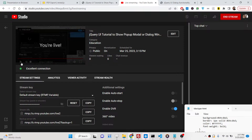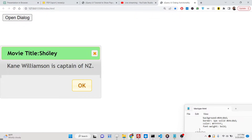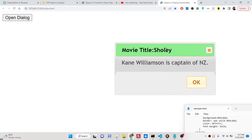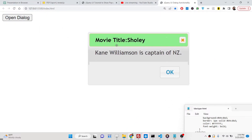Hello guys, today in this live stream we will talk about how we can show a dialogue window modal box with the help of the jQuery UI library. We have a button, and when the user clicks it, this modal window will show. You can drag it — it has a title, a description, and also an OK button and a cross button to close it.